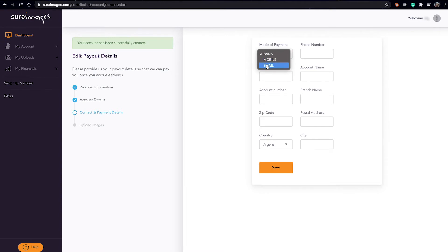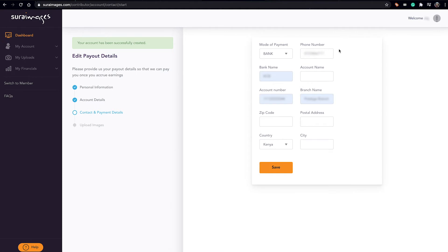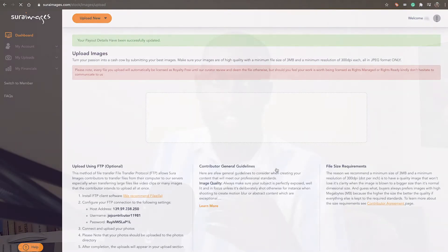And then from there, whichever mode of payment you select, you have to give out the details. From there you hit save, and just like that you're done with contributor registration.